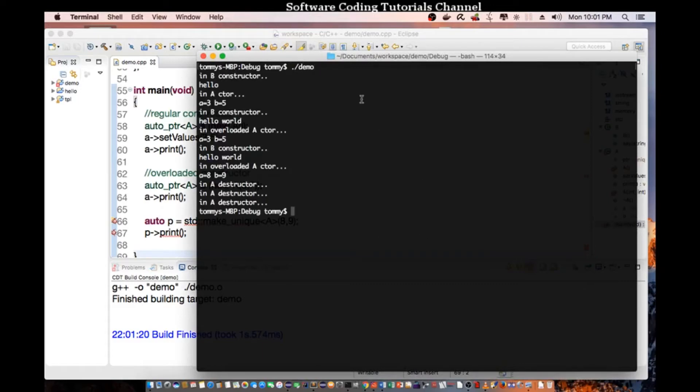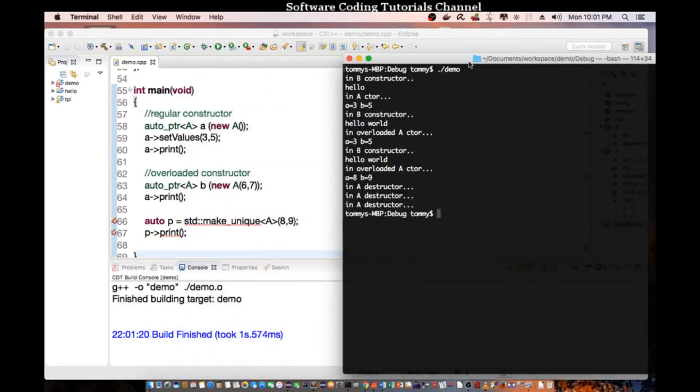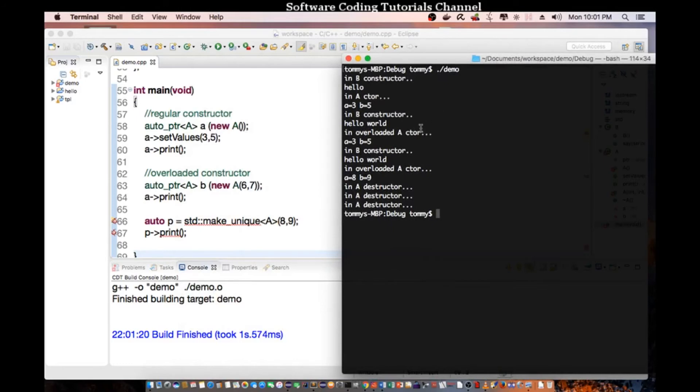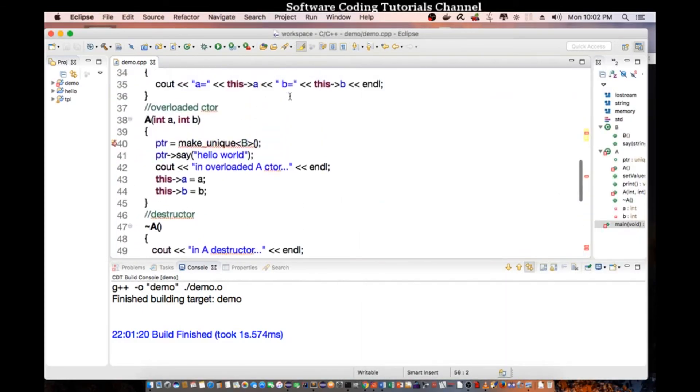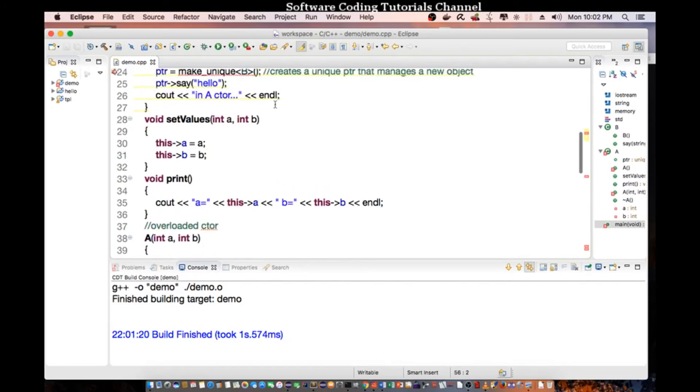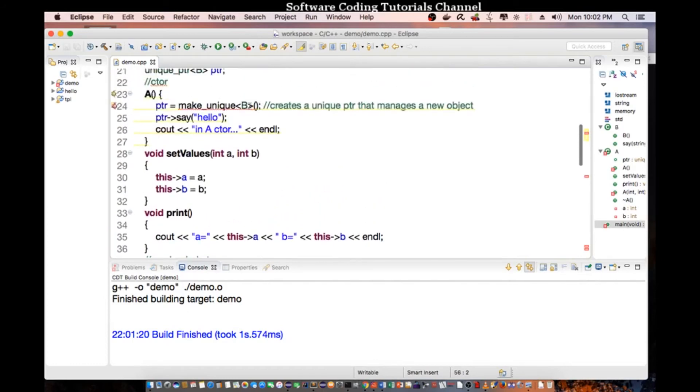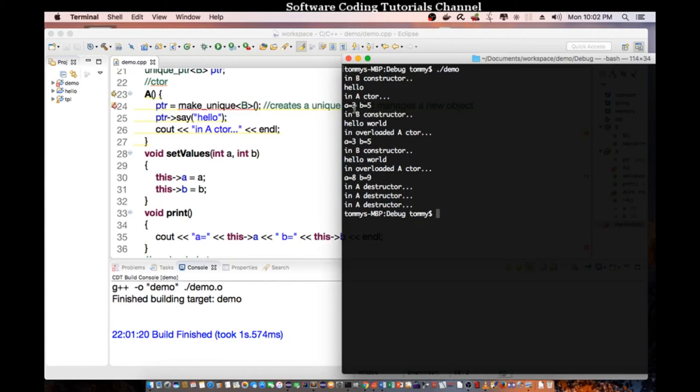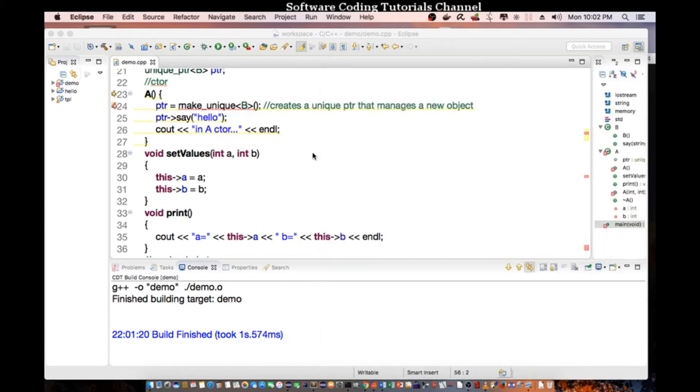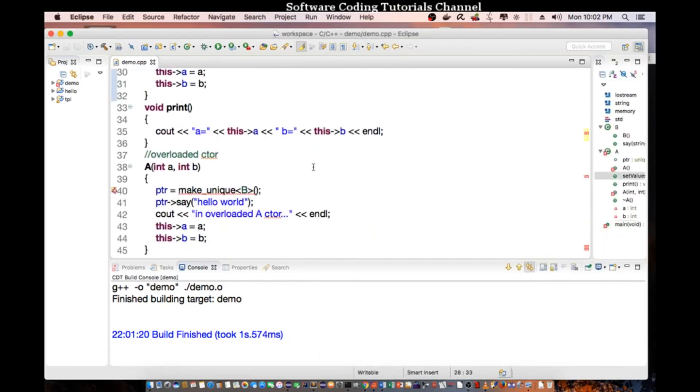And as you can see, my first value, so the first time it calls the constructor, it created class B. Yeah, it created an instance of class B here. And it called hello, which is the function called say, and it prints out in A CTOR. And then afterward we print out the value three and five for the respective variable a and b.